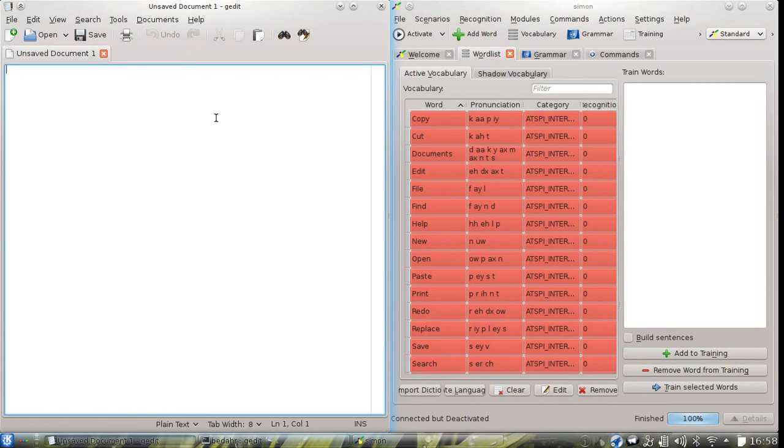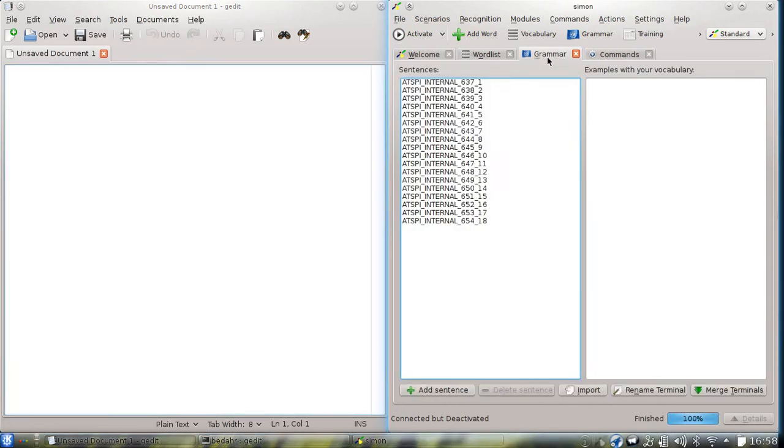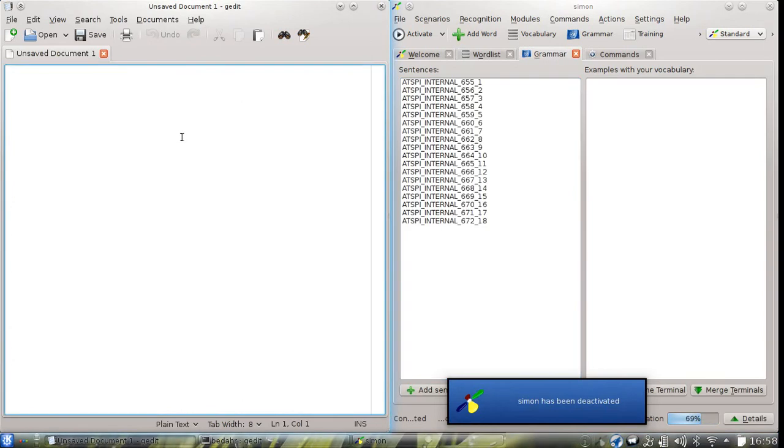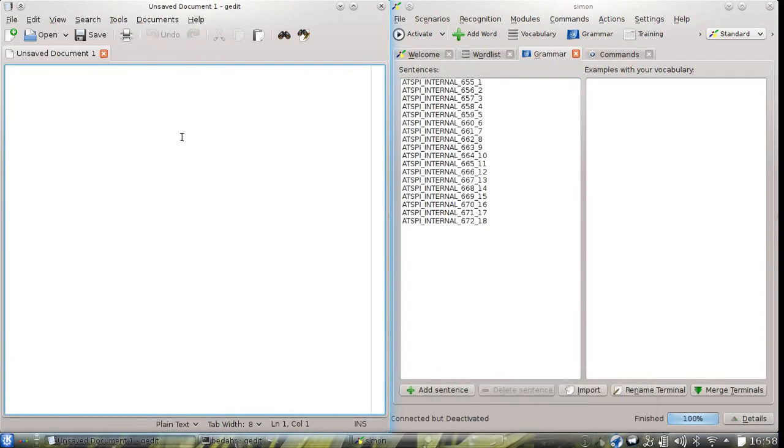If you look at the grammar, we can also see that the same stuff happens here. So if you select gedit, we can see the automatically created grammar allowing sentences like file, edit, view and so on.